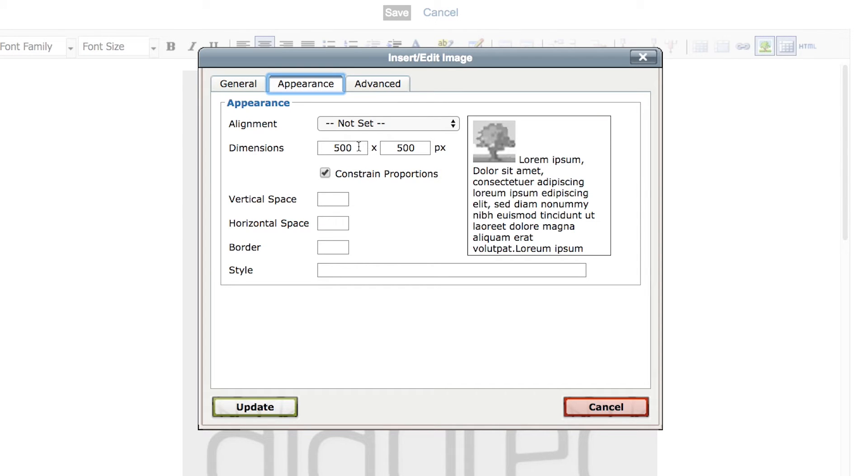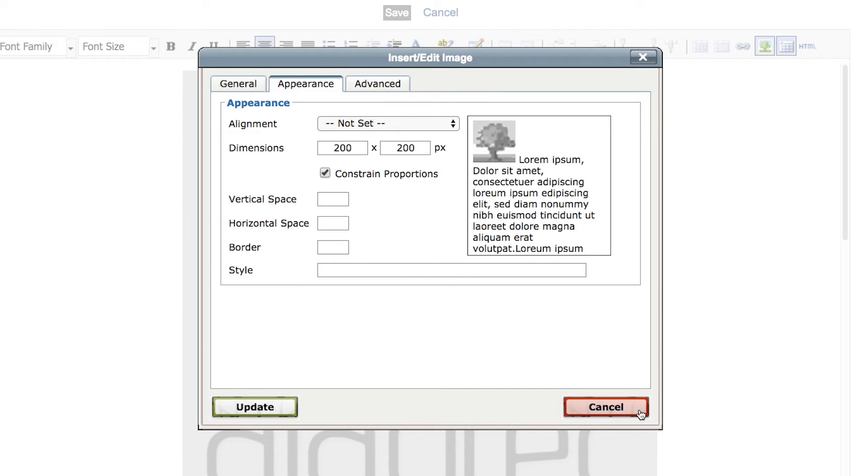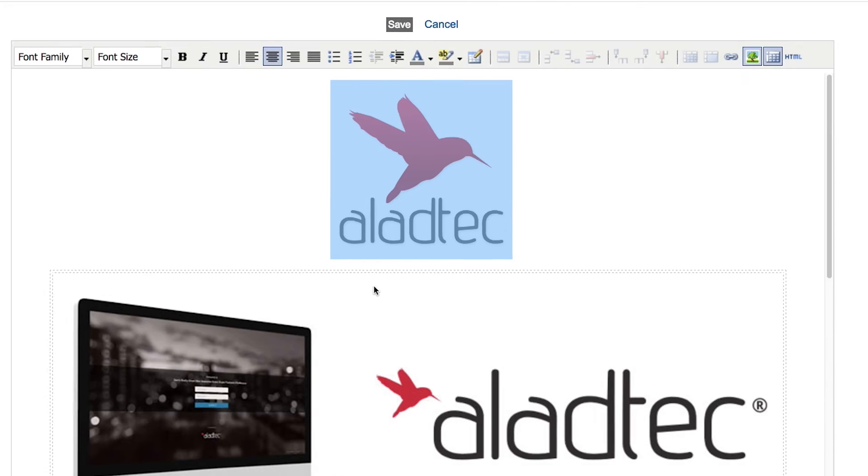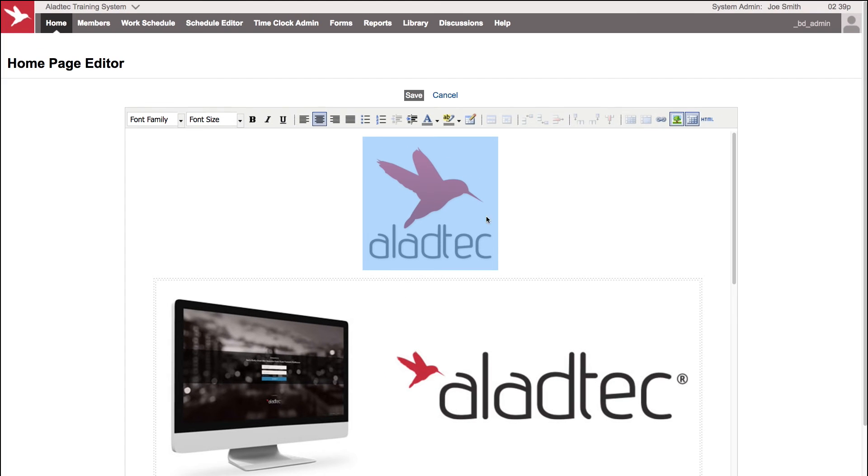Here's where you can set the dimensions to maybe make it a little smaller, let's say two-fifths the size. It'll maintain constrained proportions if we let it. Let's go ahead and update that, and